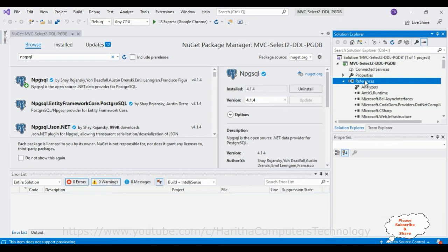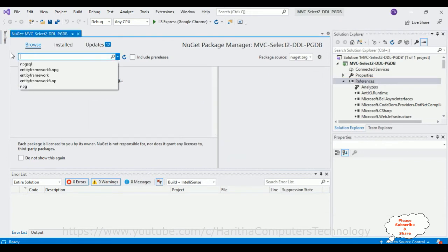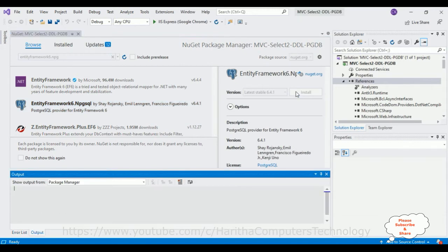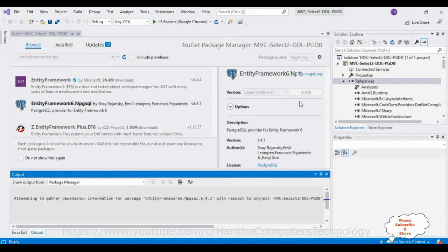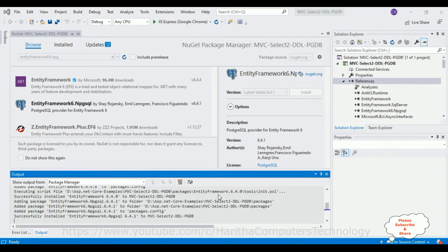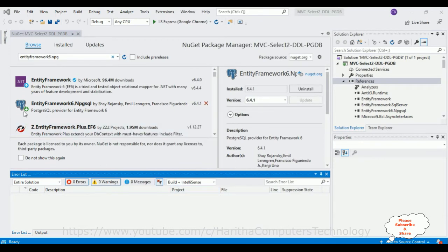Now in the same NuGet window, I'm adding another package: EntityFramework6.Npgsql. Select that one and click Install. It will take some time to install. Click OK and accept the license. The package is installed successfully. Notice in the References folder, along with this package it has also installed EntityFramework.SqlServer and EntityFramework — these three DLL library packages are installed.